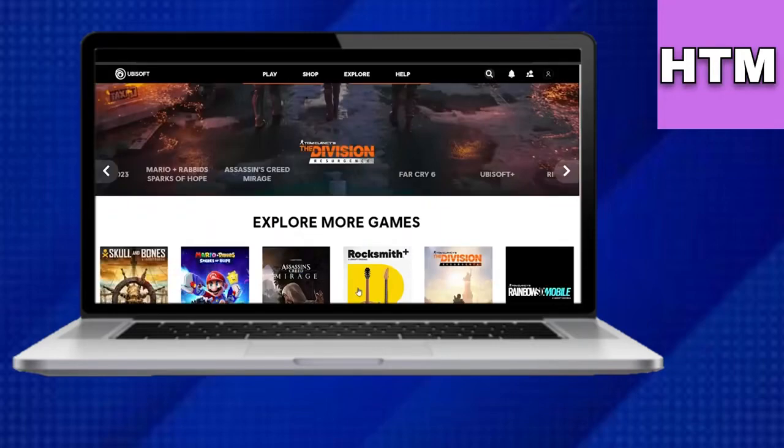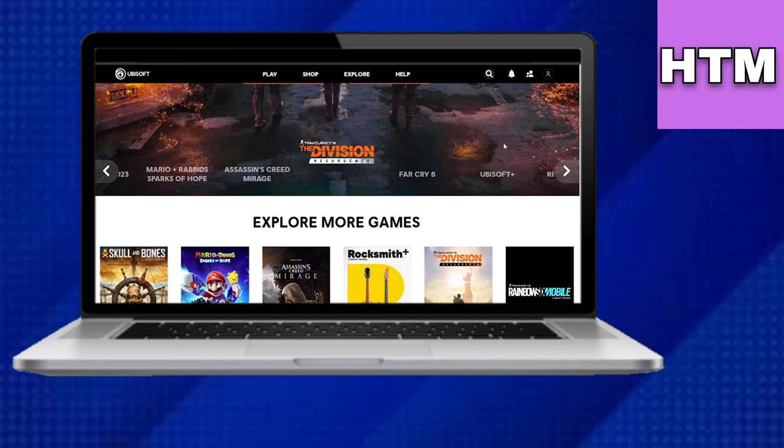Hello, everyone. In today's tutorial, we'll learn how to delete your Ubisoft account.